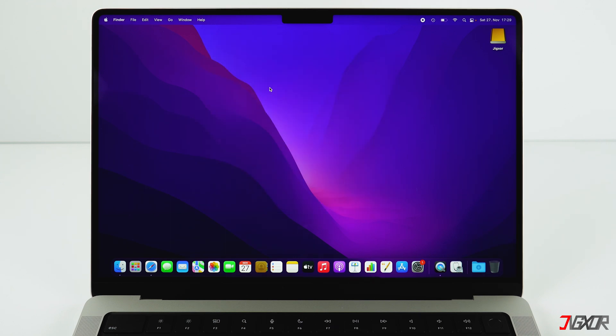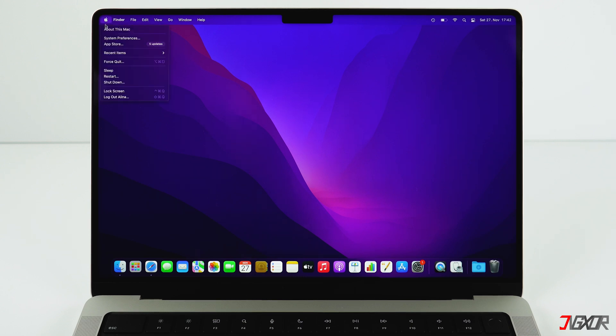There are two methods of resetting a Mac: either via the recovery partition or via a USB stick if you want to install a specific OS X version. In this video I'll only show you the simple reset via the recovery partition.